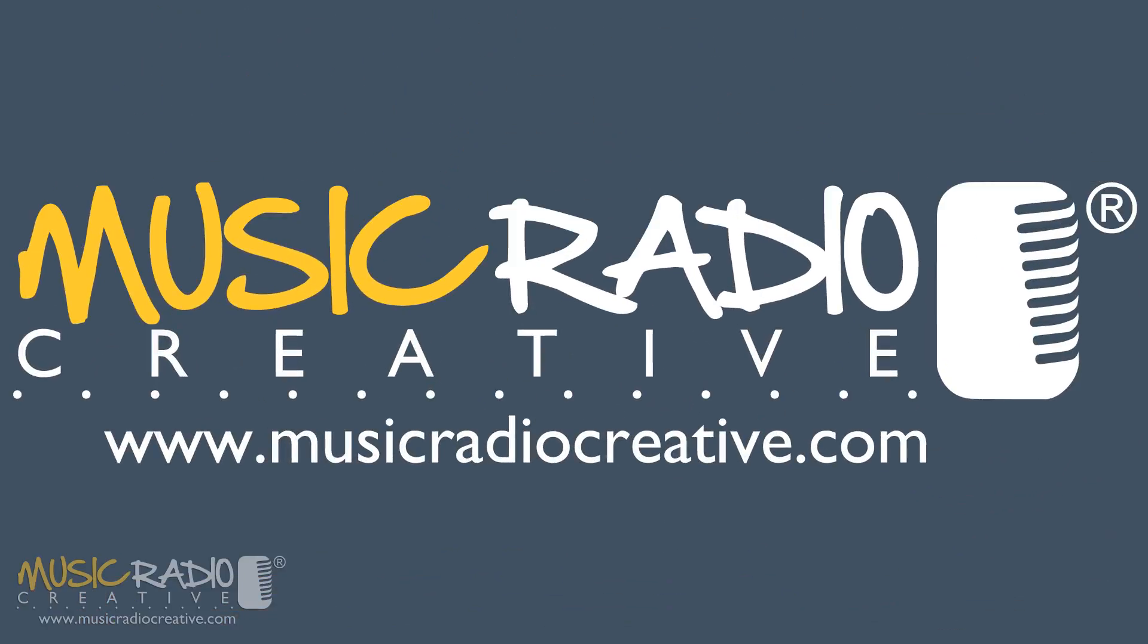If you enjoyed this video, hit like and subscribe to my channel for more Adobe Audition quick tips. I'll see you next time.